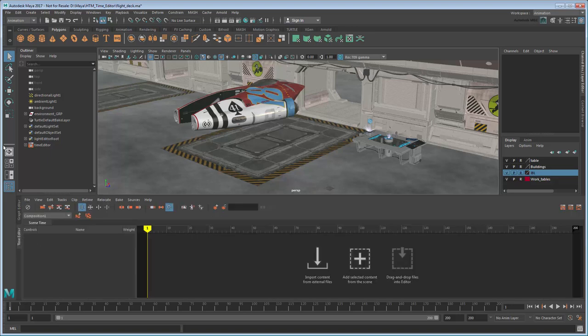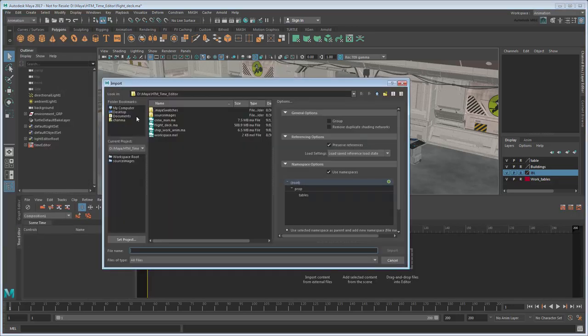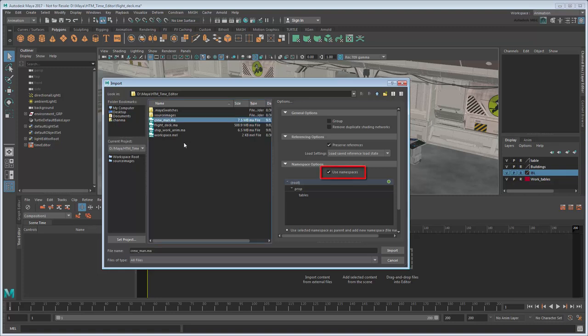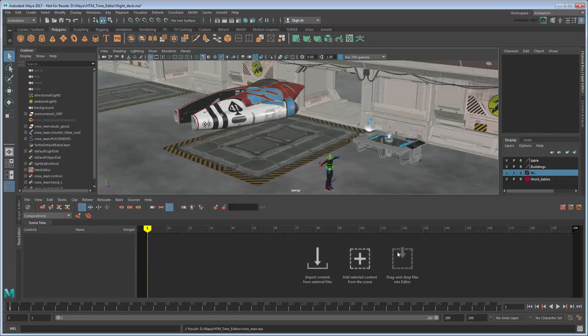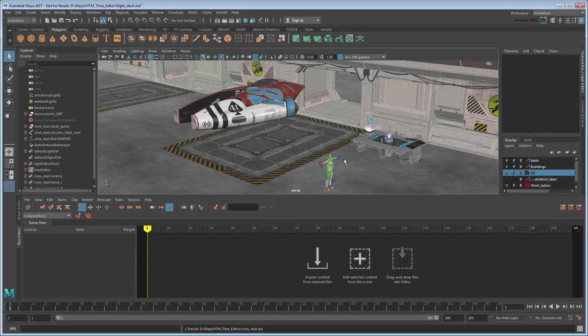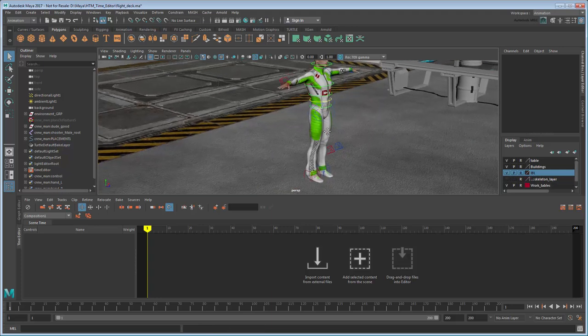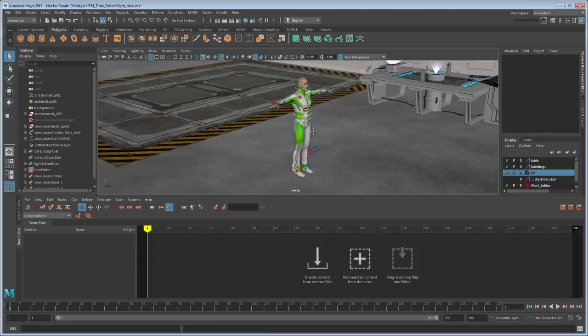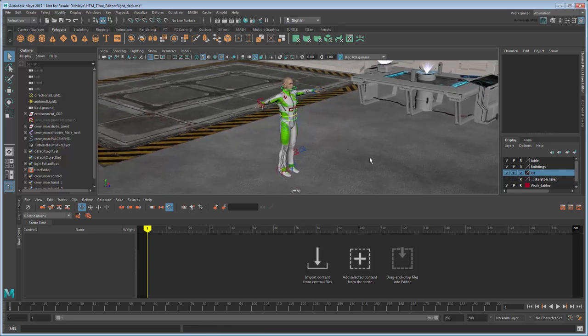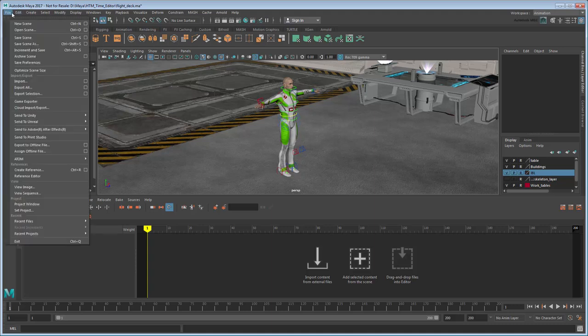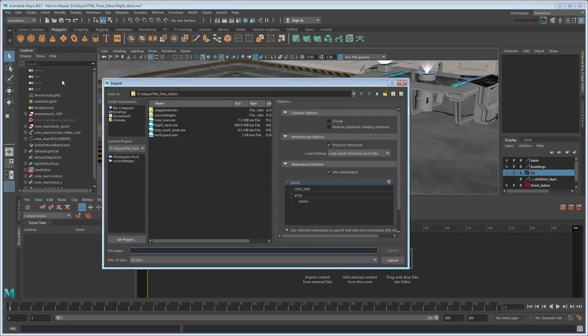Now import the file crewman, making sure to retain namespaces. This is just a basic character model already skinned to a skeleton.